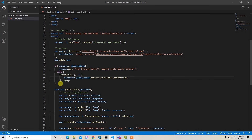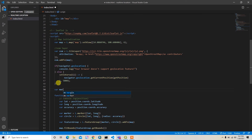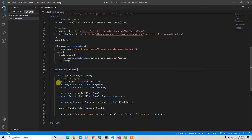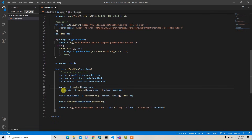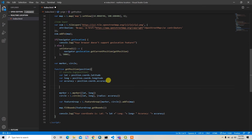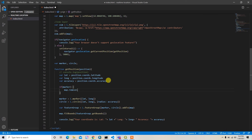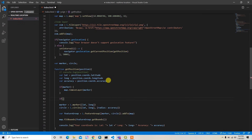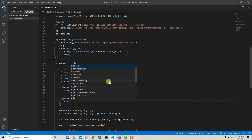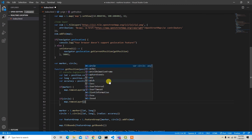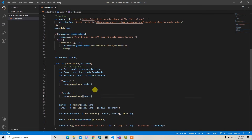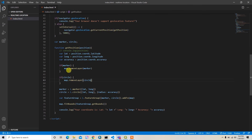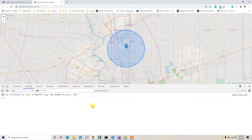To fix this, I'll declare var marker and var circle at the top. Inside the update function, before creating new ones, I check: if marker exists, call map.removeLayer(marker), and similarly if circle exists, call map.removeLayer(circle). This ensures only one marker and one circle are shown at a time.